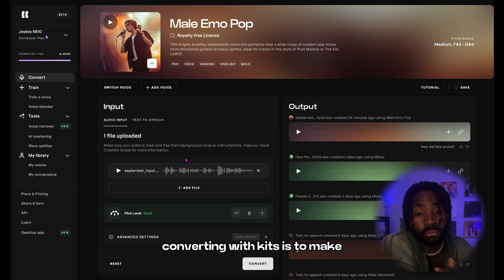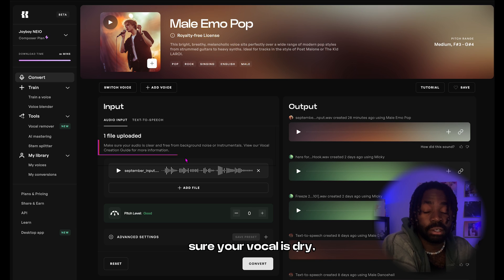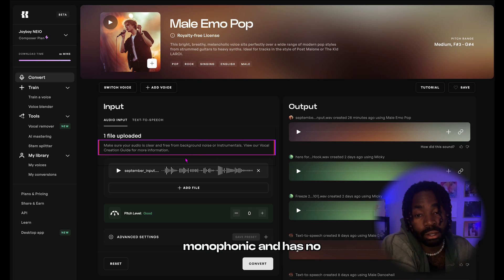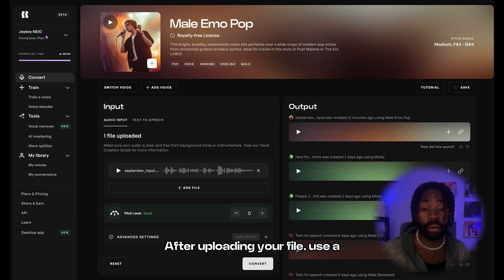The most important thing when converting with Kits is to make sure your vocal is dry, monophonic, and has no reverb or effects on it.